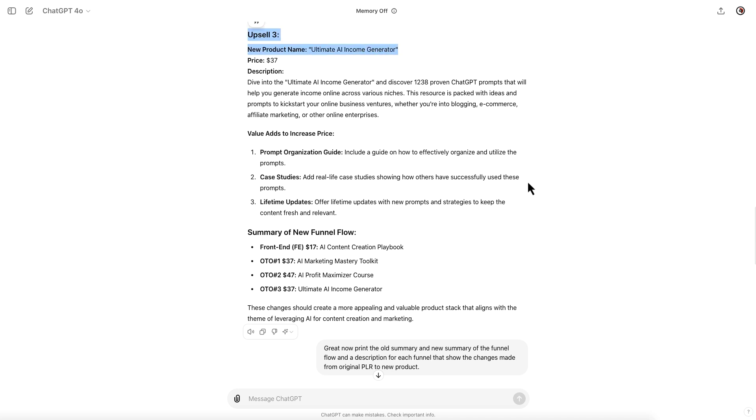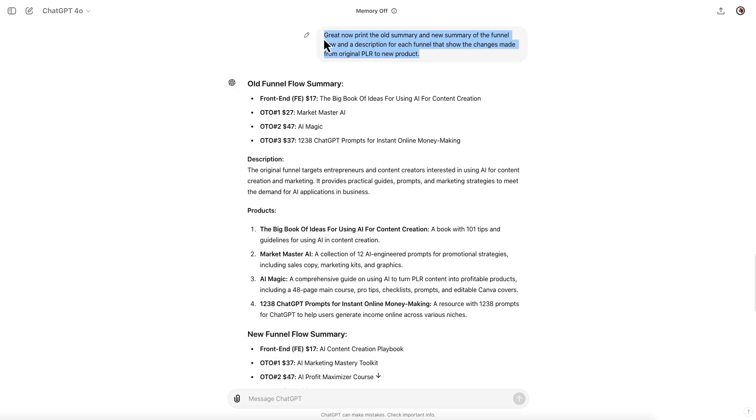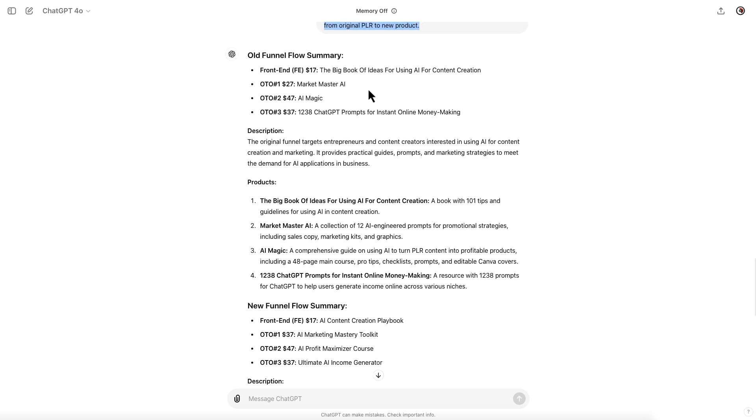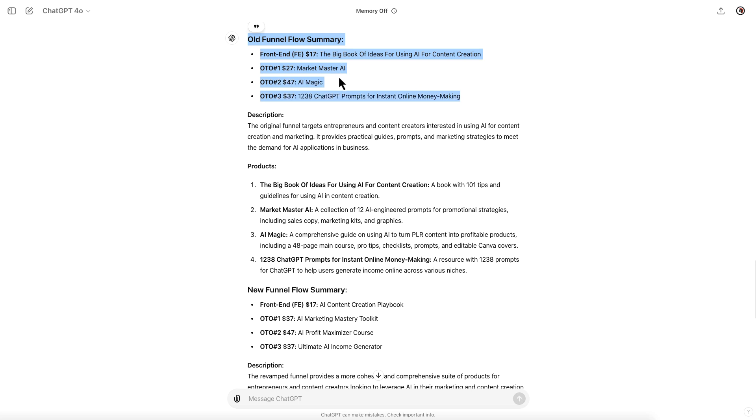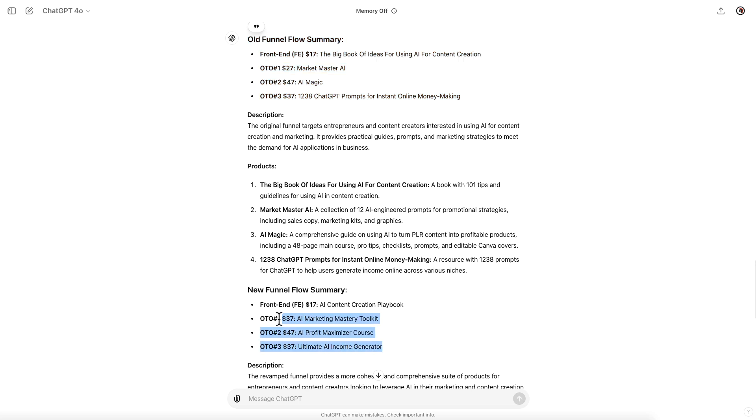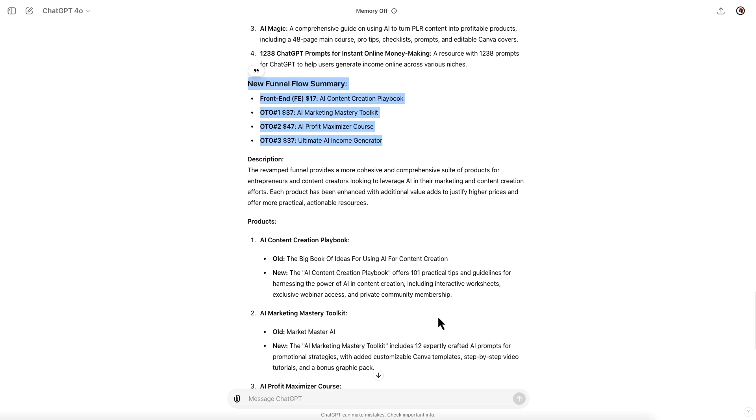Here you see Upsell 3: the new Ultimate AI Income Generator. Here I had ChatGPT print out the old summary so you can see the old funnel summary. These are the old product names: The Big Book of Ideas for Using AI for Content Creation, Market Master AI, AI Magic, and 1238 ChatGPT content prompts. Now you have a new funnel, a new set of products: AI Content Creation Playbook, AI Marketing Mastery Toolkit, AI Profit Maximizer Course, The Ultimate AI Income Generator.